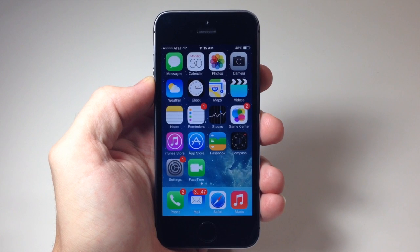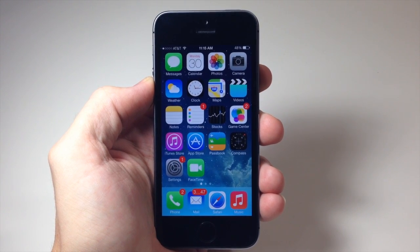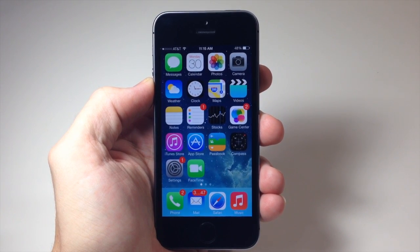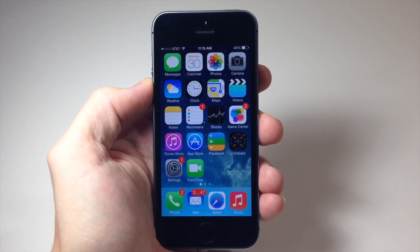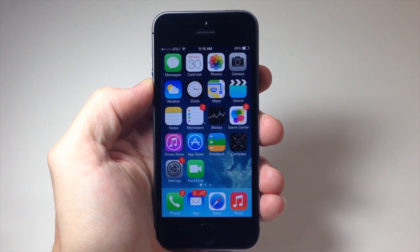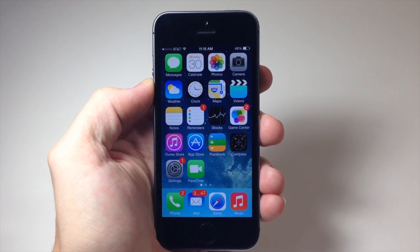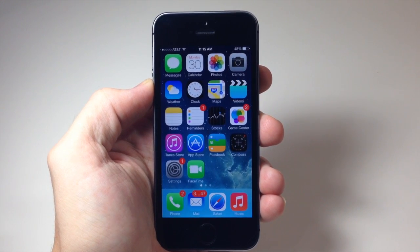So what do you guys think about the new app switcher and how you close apps? Let me know in the comments below. I think it's a major improvement from the iOS 6 app switcher. If you enjoyed this video, please hit that like button.